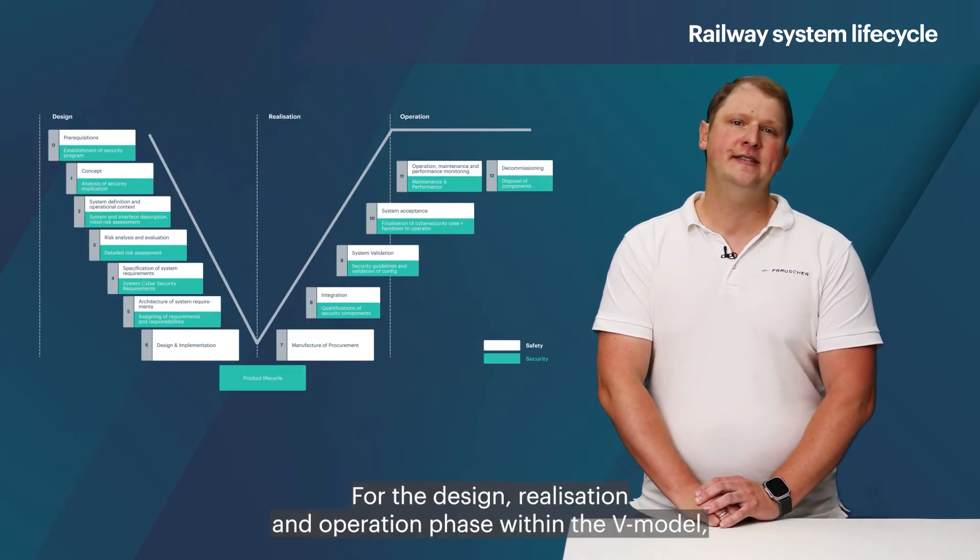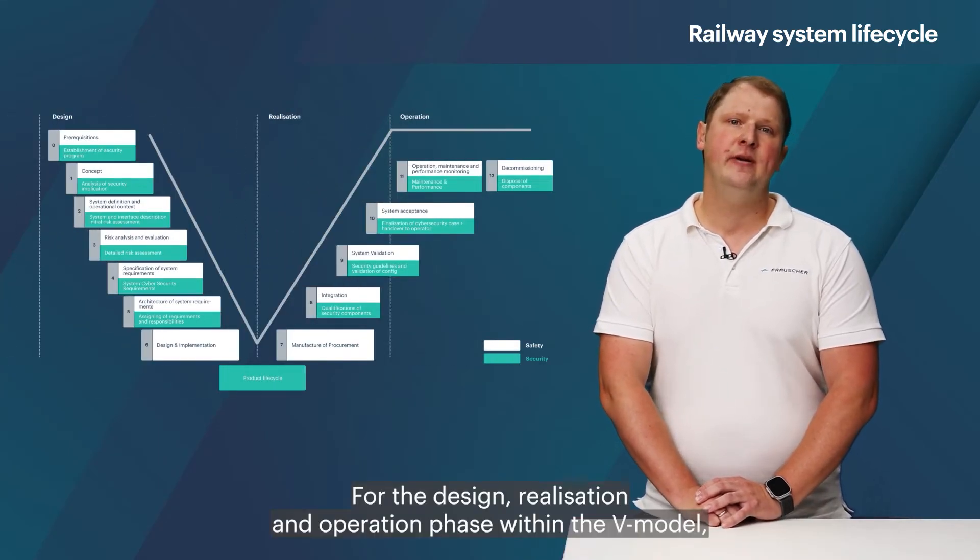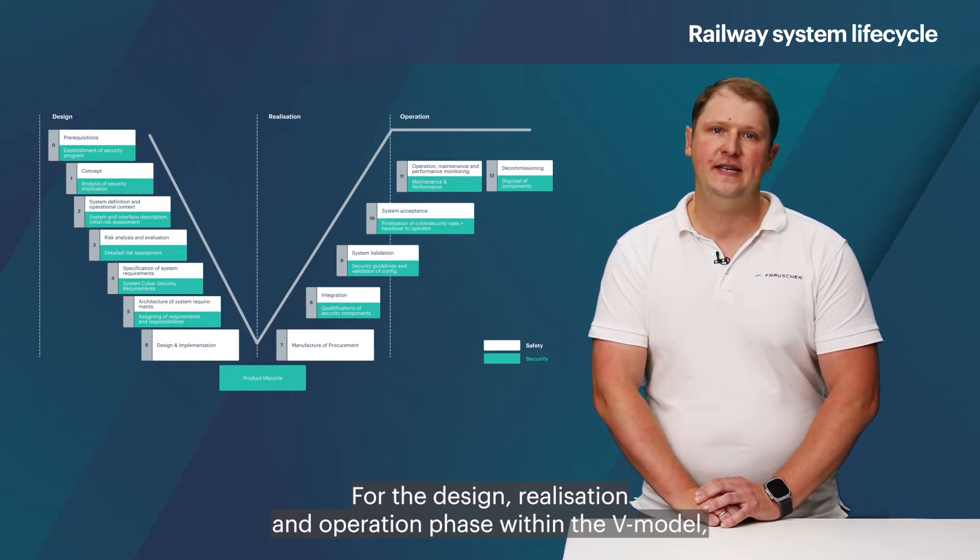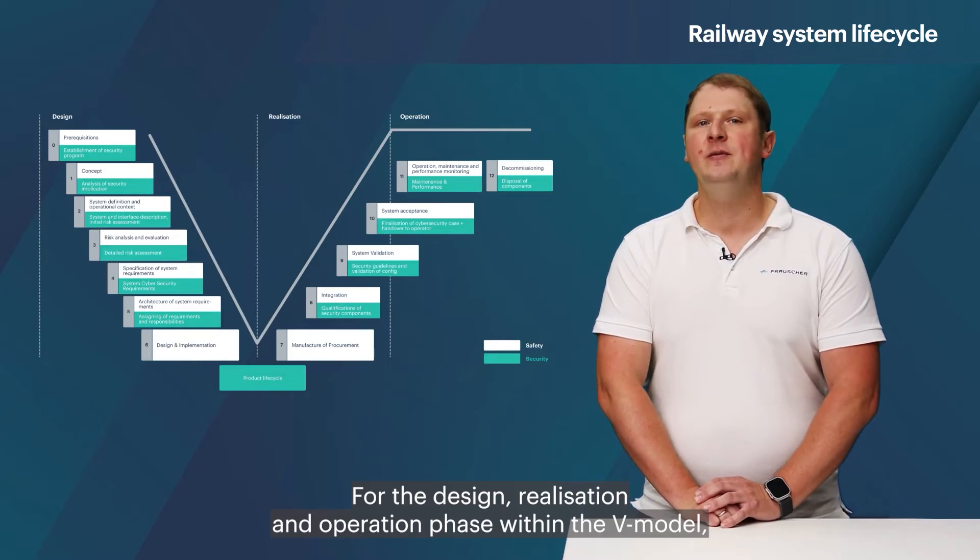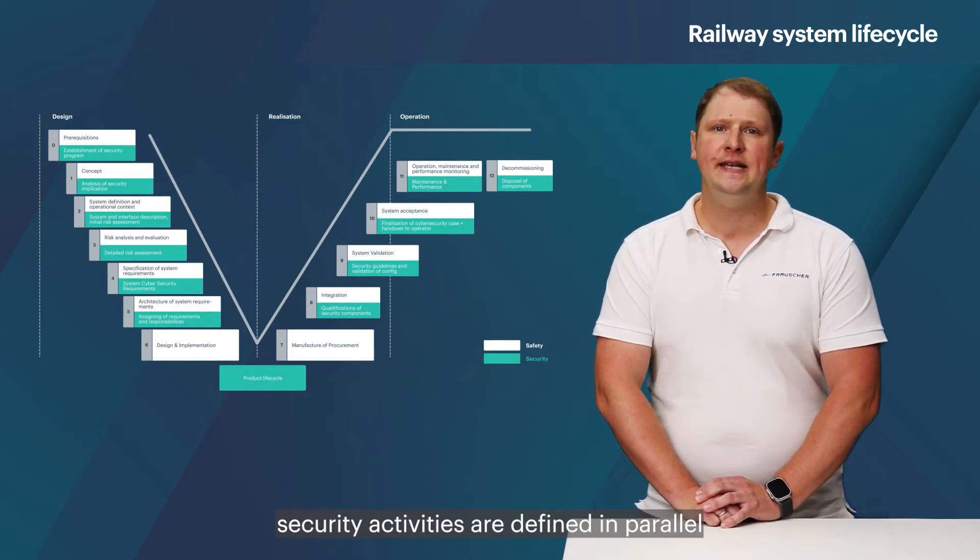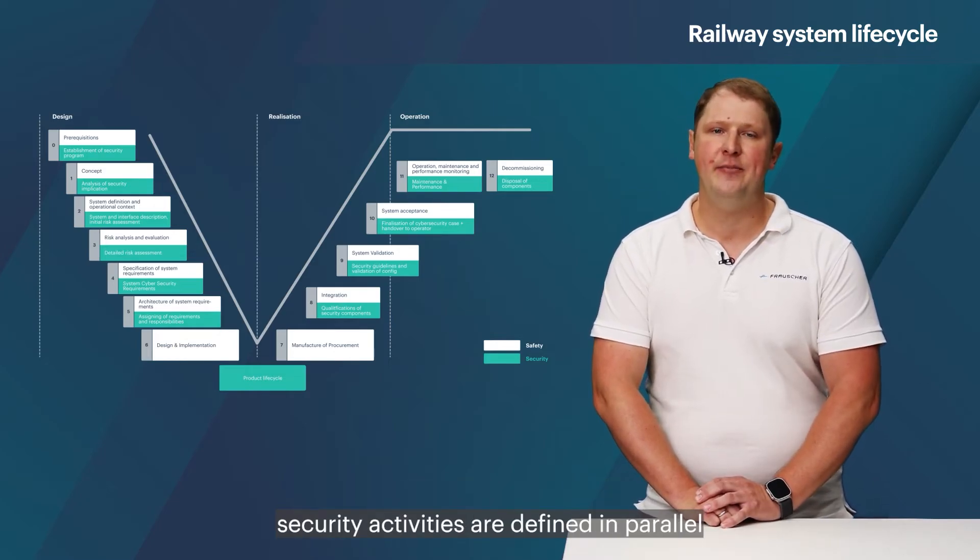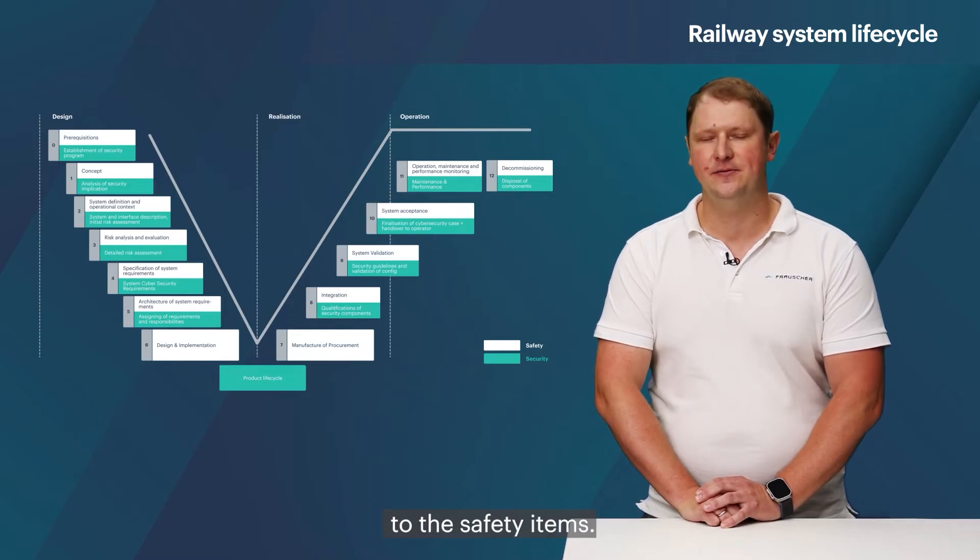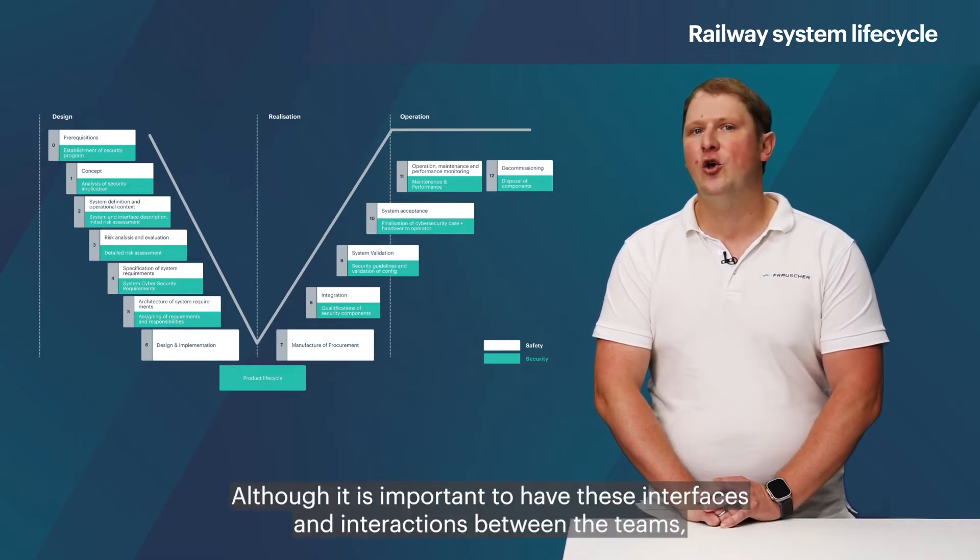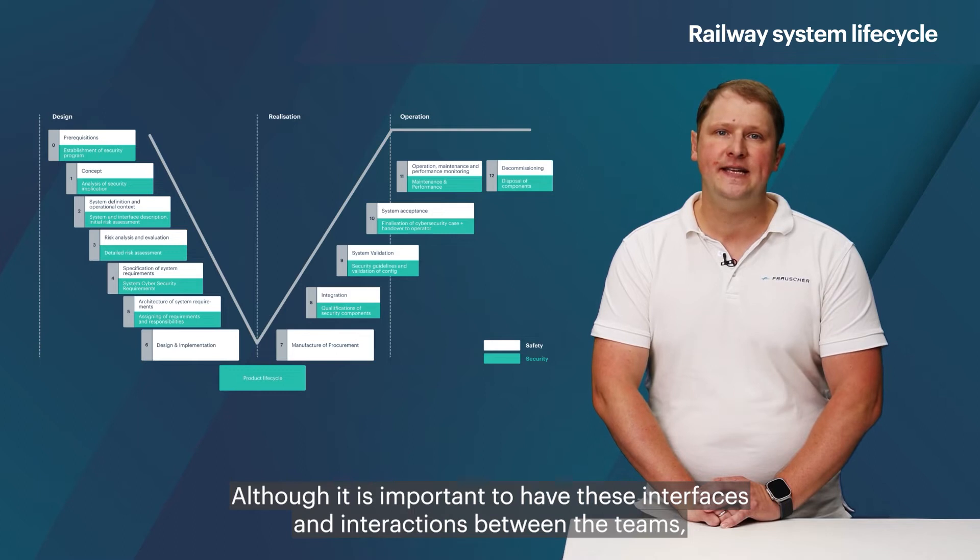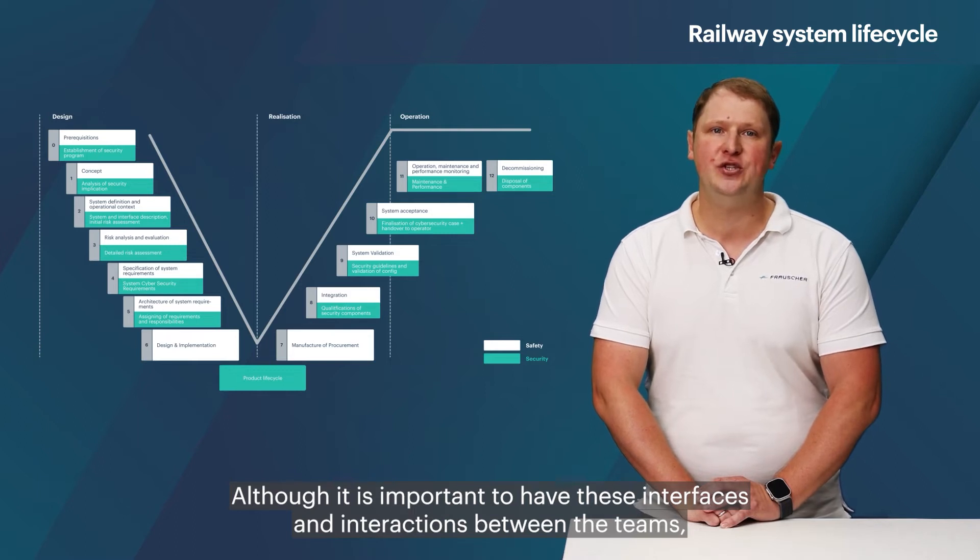For the design, realization and operation phase within the V-Model, security activities are defined in parallel to the safety items. Although it is important to have these interfaces and interactions between the teams,